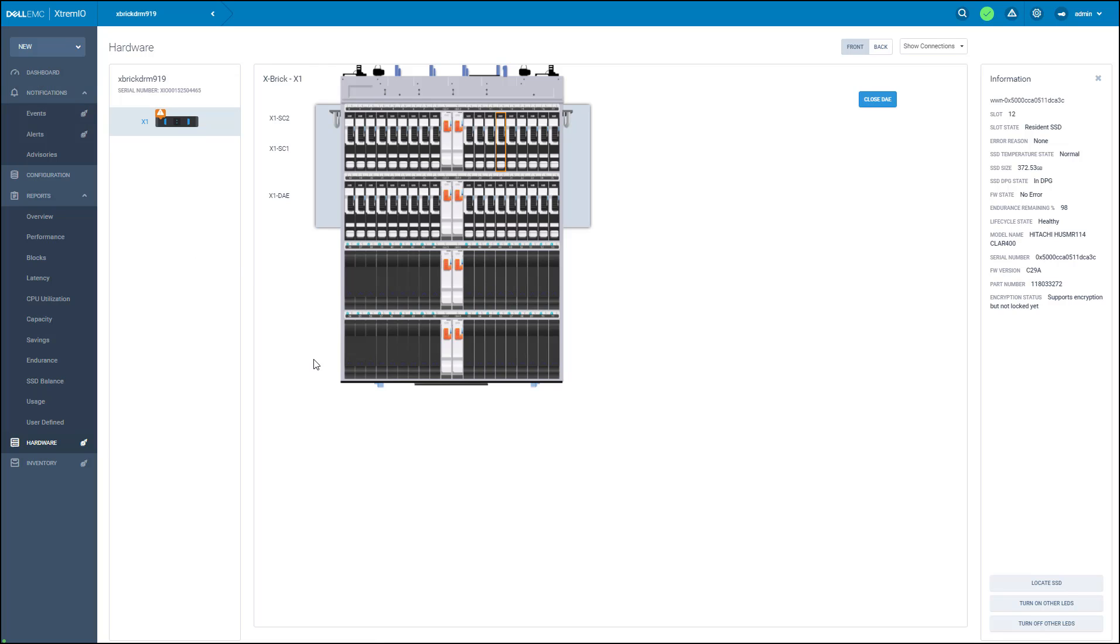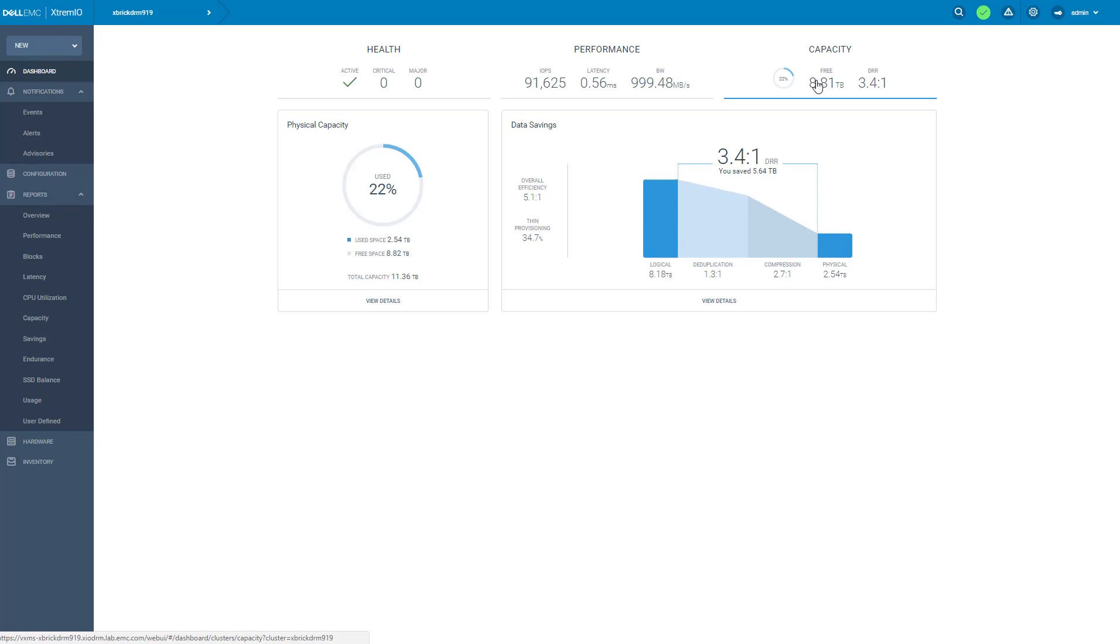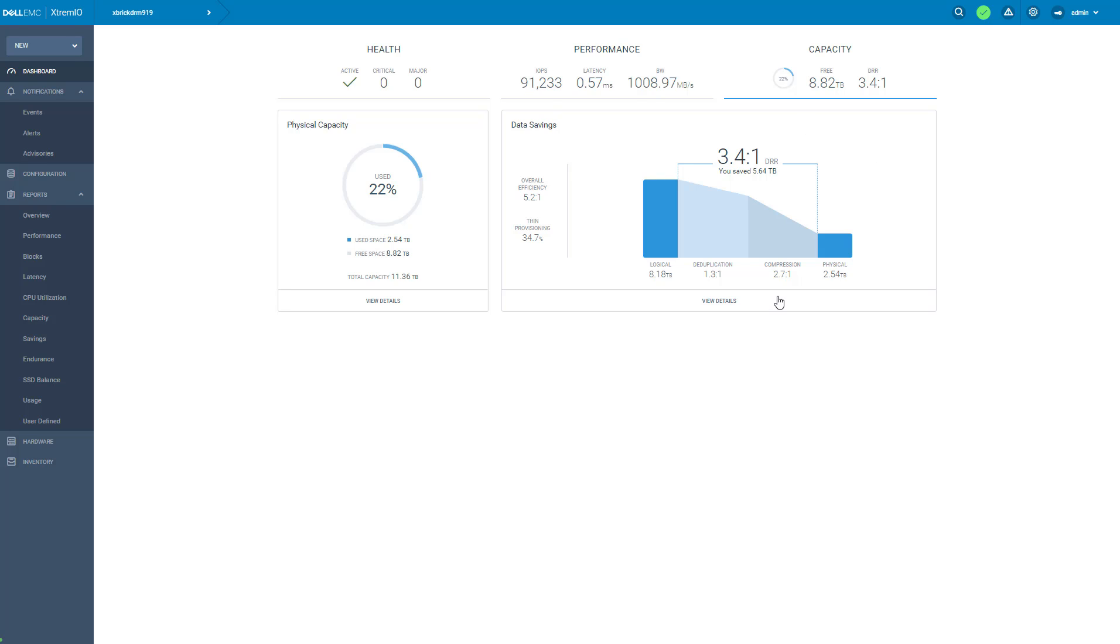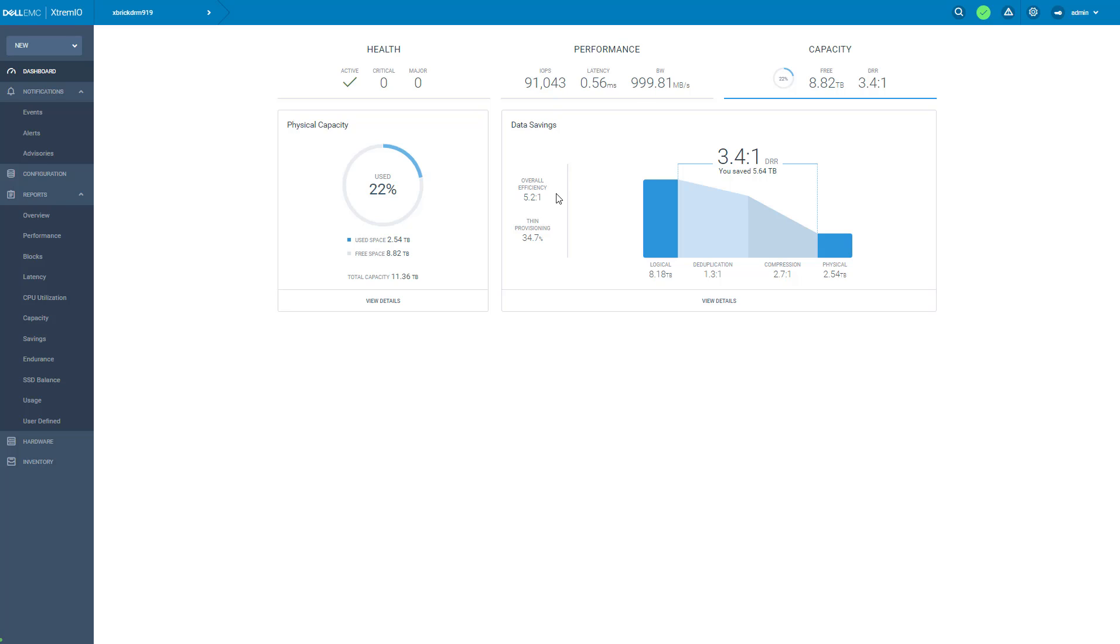Now I've been requested to provision new volumes for Oracle database. But first let's go to the dashboard and look at the capacity utilization of the array. Here we can see the physical capacity usage. It's about 22%. This graph shows the logical versus the physical capacity, also the breakdown of deduplication and compression. The current DRR is 3.421. This is the overall efficiency. It includes the thin provision savings and the copy efficiency. All of these give us an excellent amount of savings.